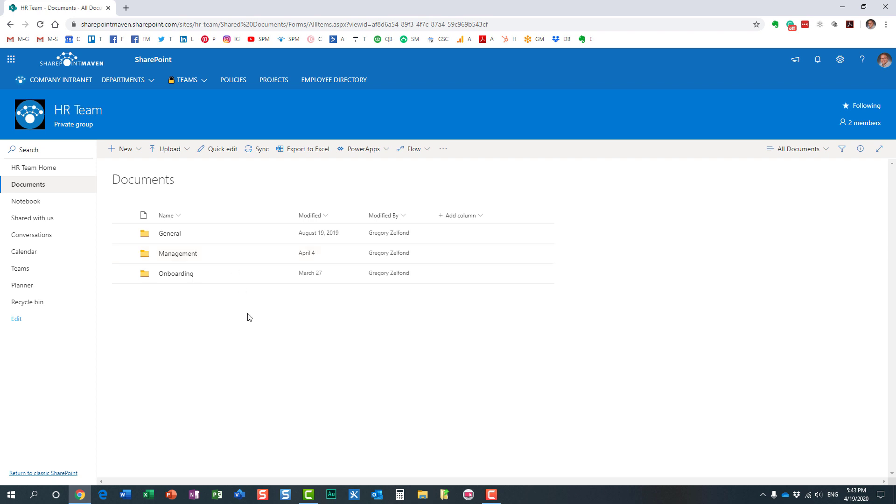Well, luckily we have a solution for that in SharePoint. What you can do, there are two columns you can display that will show you the number of folders that you have inside of that folder and also the number of files that you have inside of that folder. Let me show you how to do that.